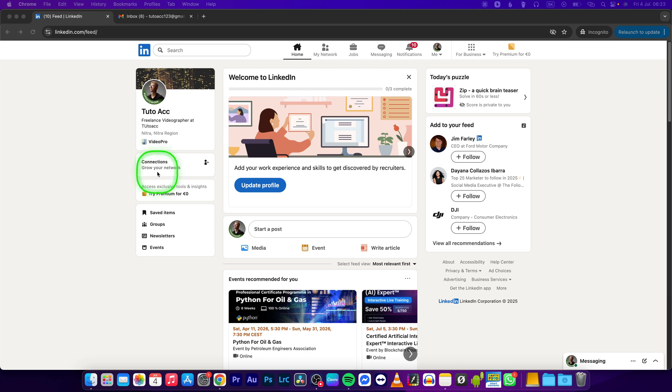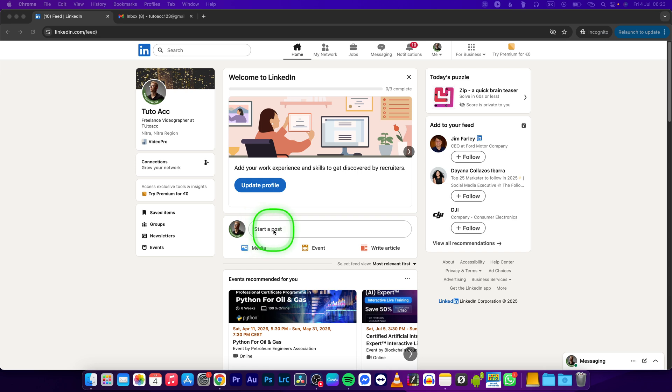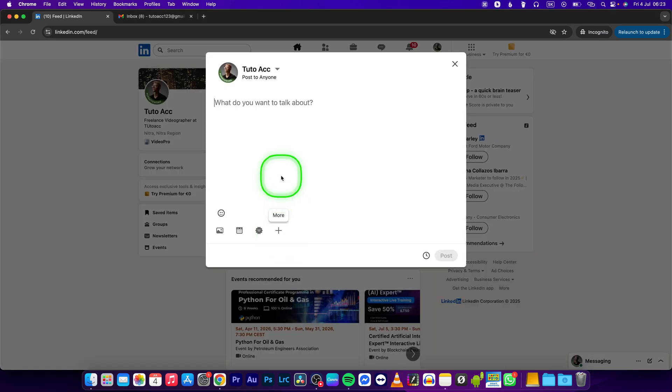Hey guys, my name is Elijah and in this tutorial I will show you how to format text on LinkedIn. So this is pretty simple and straightforward. As you can see, when I click on start a post